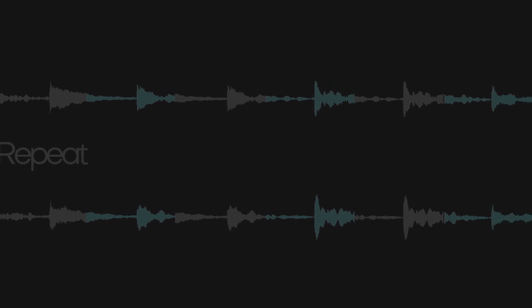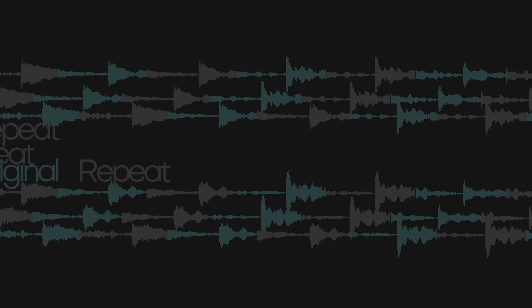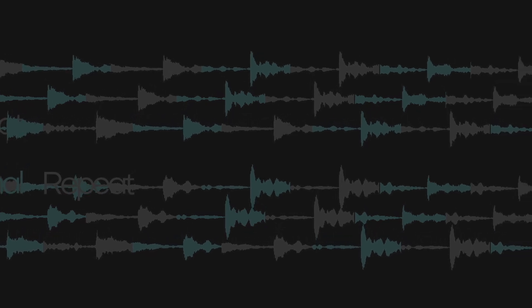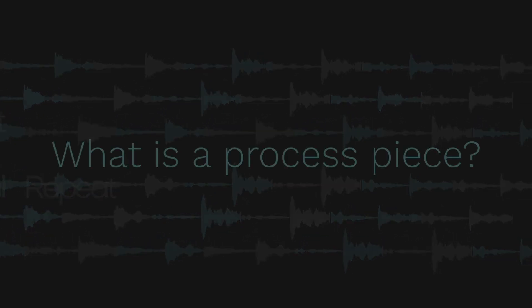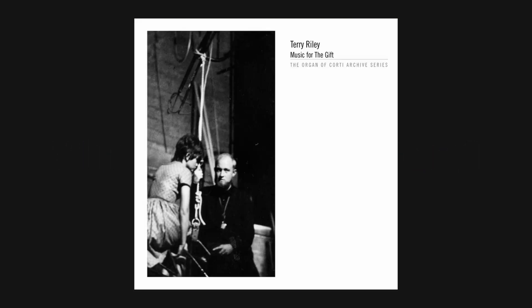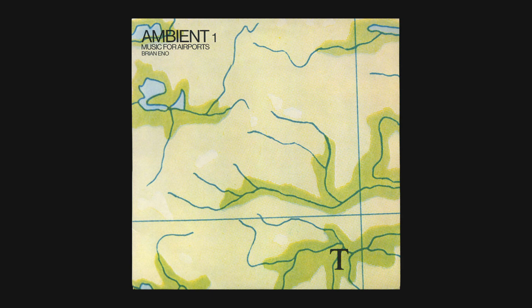This process can be used in many different ways, but one interesting way to use it is to layer these transformations to create process pieces. Process pieces gained significant popularity in western music in the mid-20th century, and they were key to the creation of genres such as minimalism and ambient music.